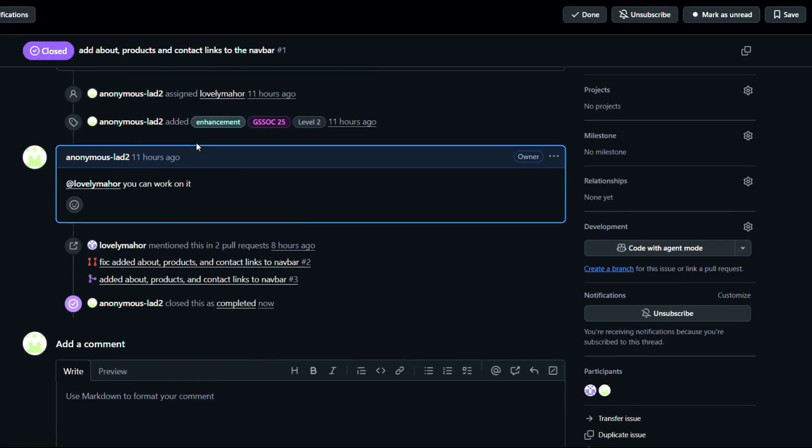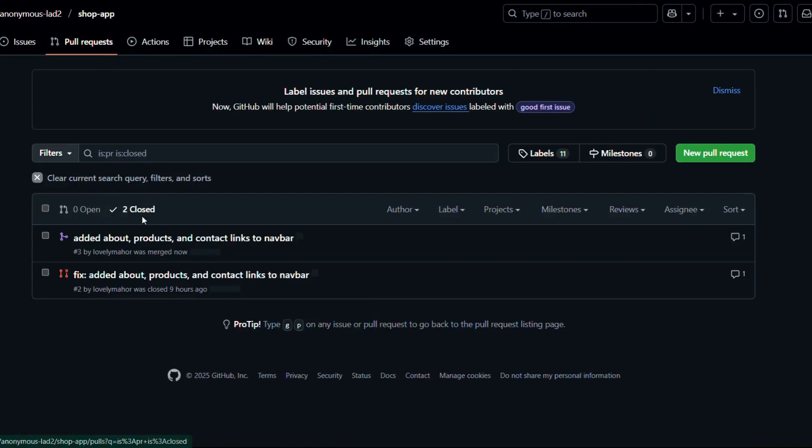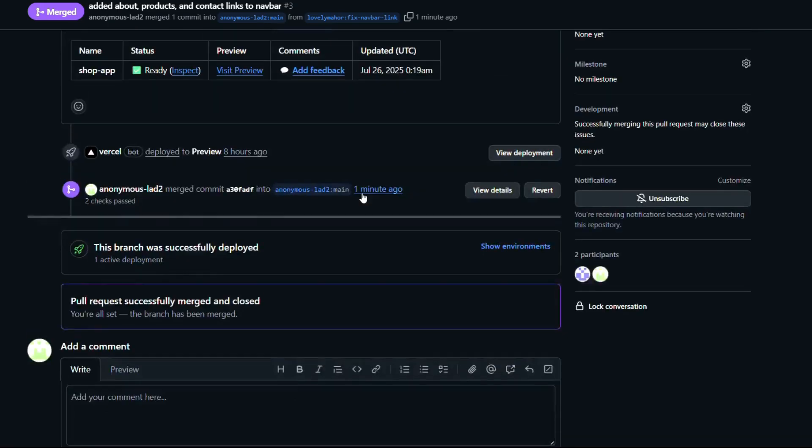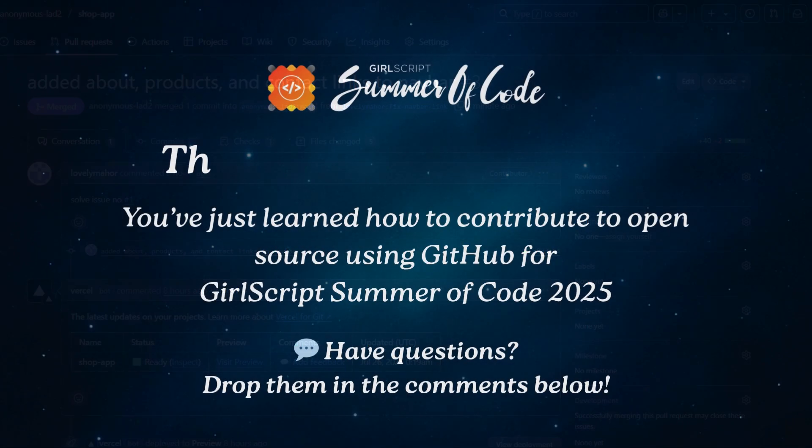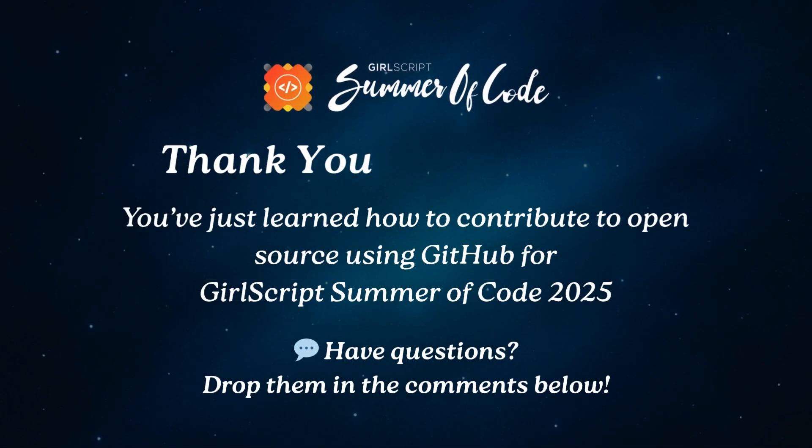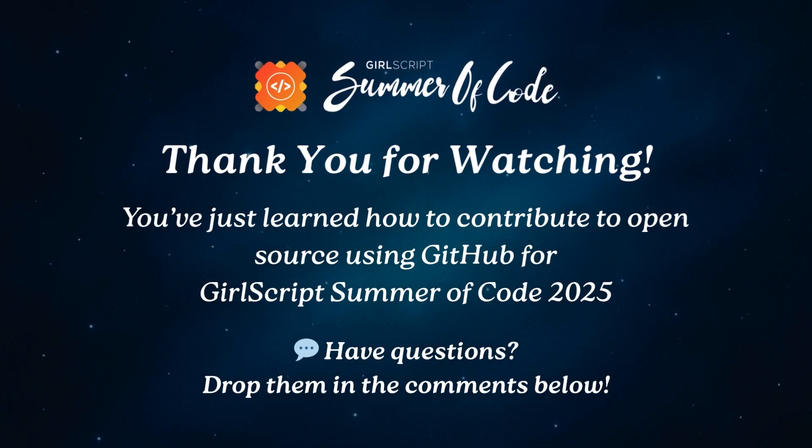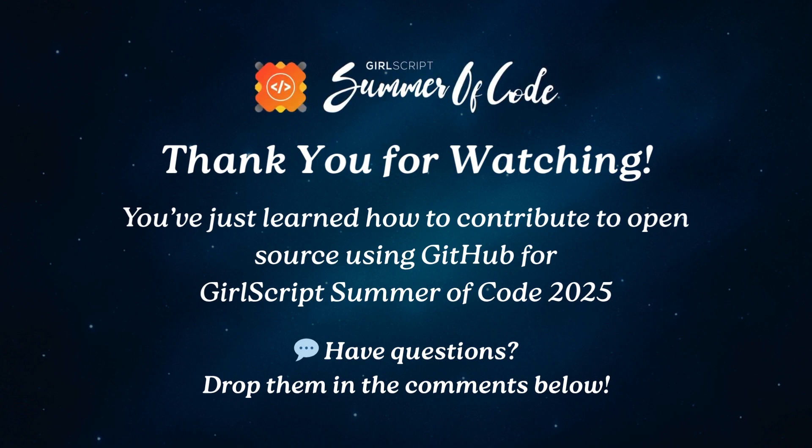That's it! You've just completed your first open source contribution using GitHub for GirlScript Summer of Code 2025. If you're participating in GSSOC 2025 and facing any confusion while contributing, we hope this video helped you understand the complete process clearly. Still have questions? Drop them in the comments. We're here to help. Don't forget to like, share, and subscribe for more helpful content on GSSOC and open source. Thanks for watching, and happy contributing with GSSOC 2025!